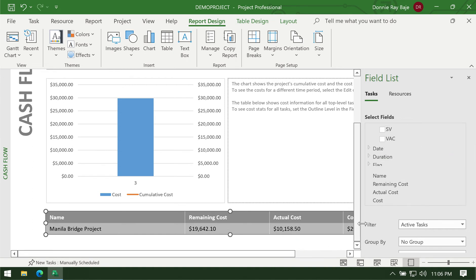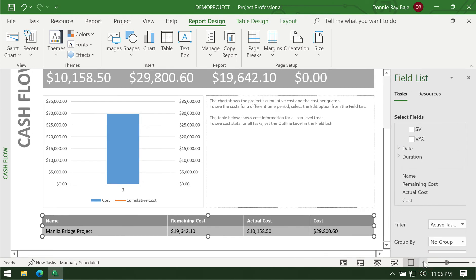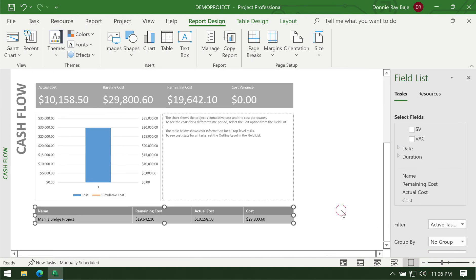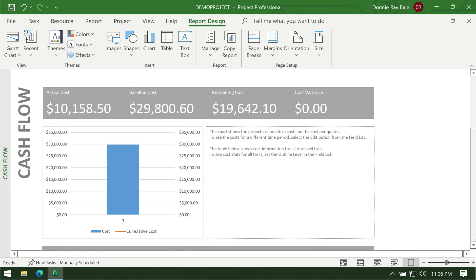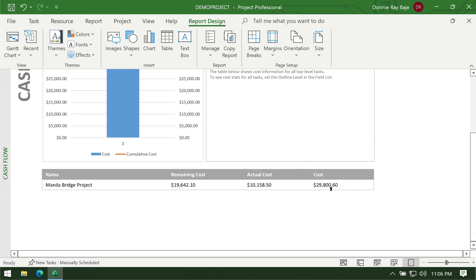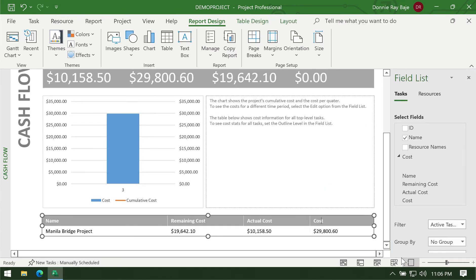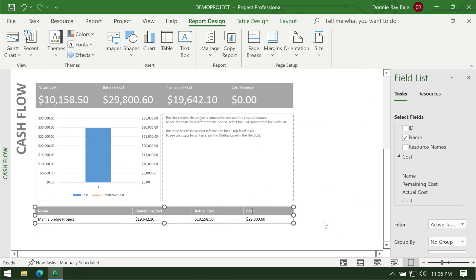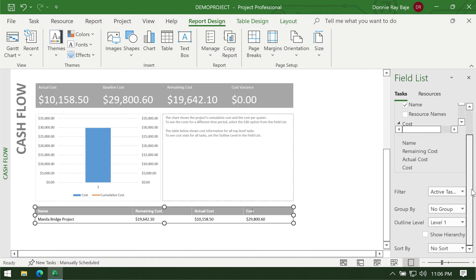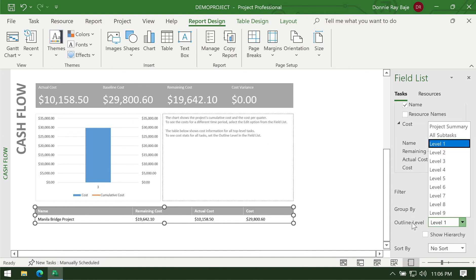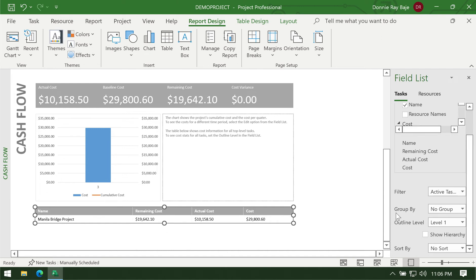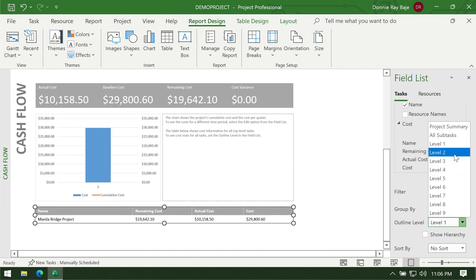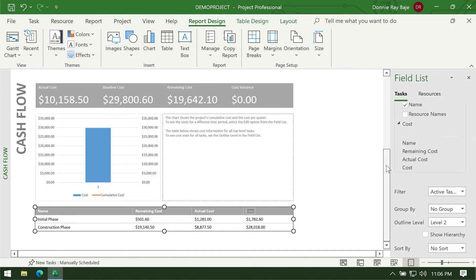Another thing is if you notice the report is not that detailed, right? It only shows you the overview cost. But what if I want to also see the cost per phase of the project? For that you have to click on the table, and here on the right side pane you should see there's an outline level which is currently set at level one. That is the reason why we're only seeing the level one or the project level of the costs with a cost report. If I drop this down and change this to level two, you will see that we now have broken down that table into the two levels or the two phases that we have: the initial phase and the construction phase.